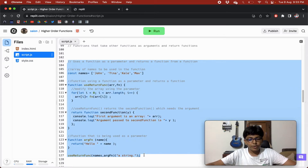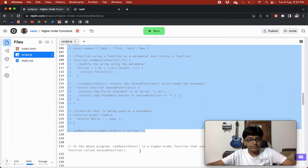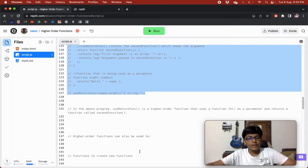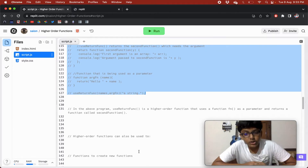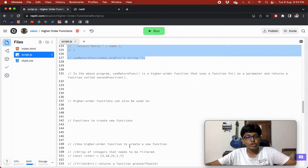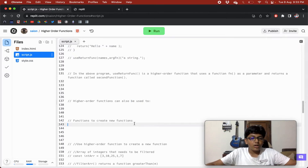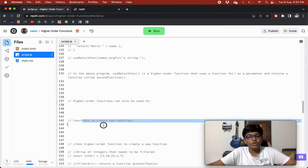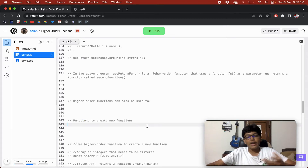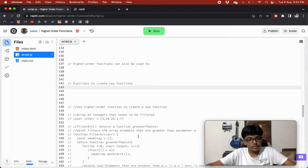In the above program, useReturnFunction is a higher order function that uses the function fn as a parameter and returns a function called secondFunction. Higher order functions can also be used to create new functions.